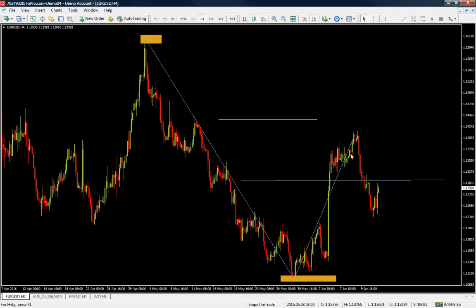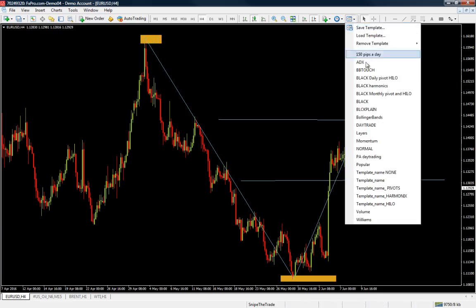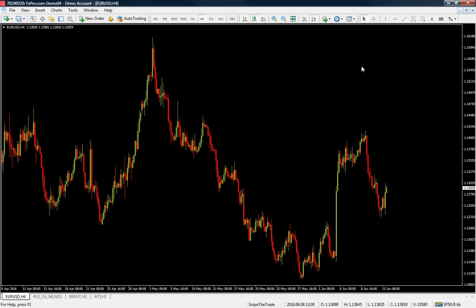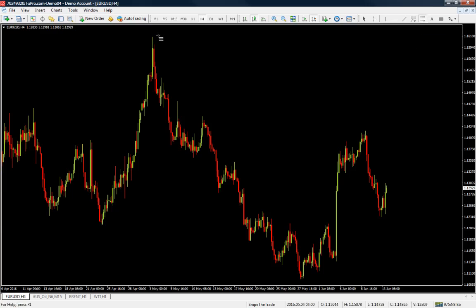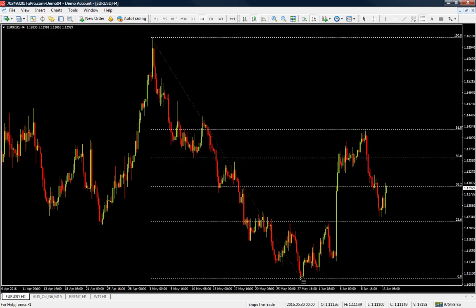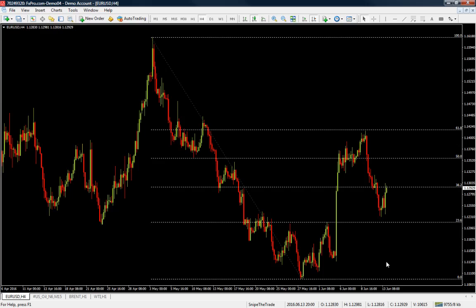It shows how much this move up has retraced of the entire move down. So you pick the Fibonacci tool and you go from the high of the move to the low of the move — and that is how you draw the Fibonacci levels on a down move.